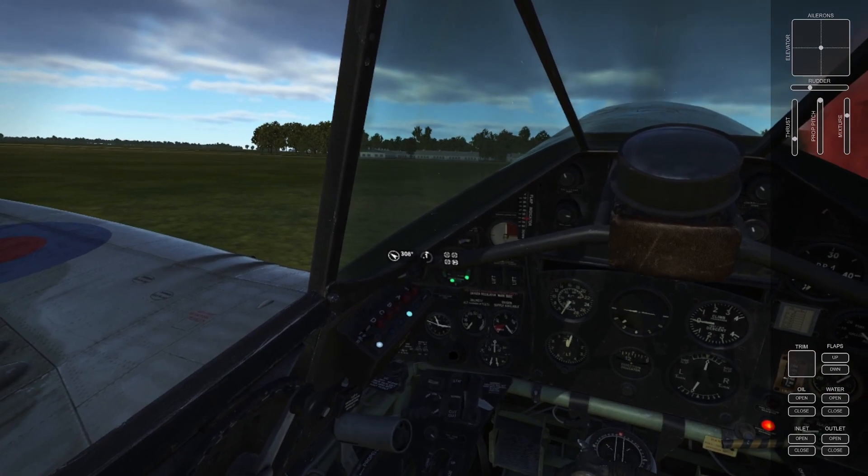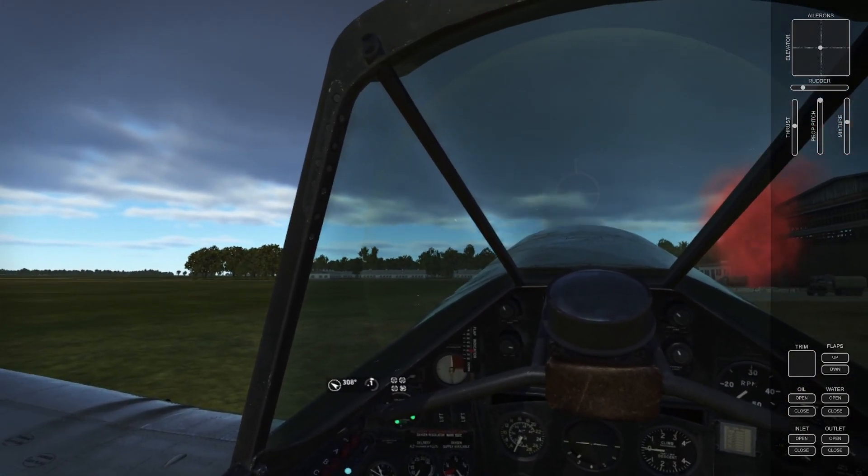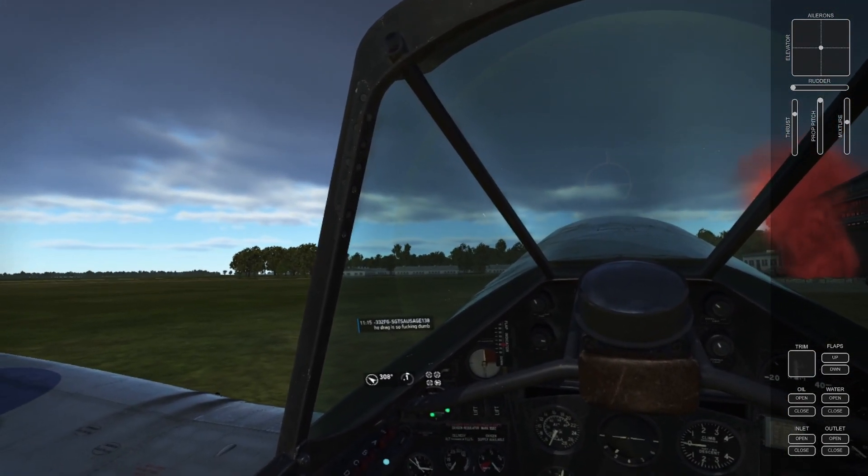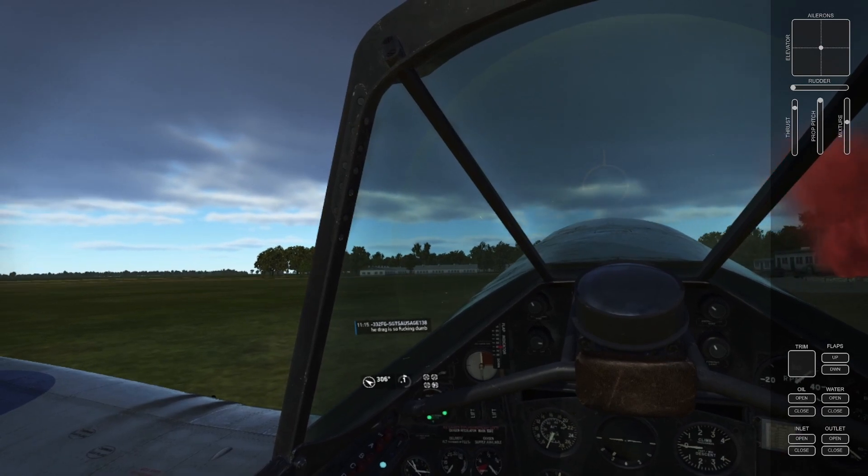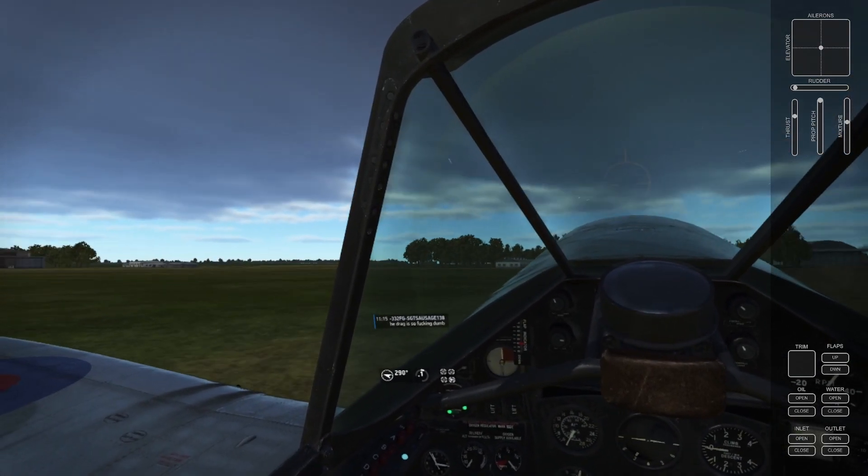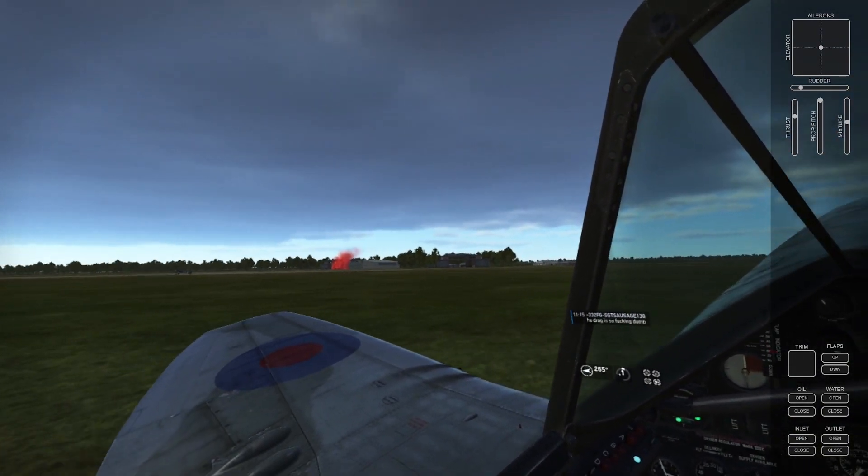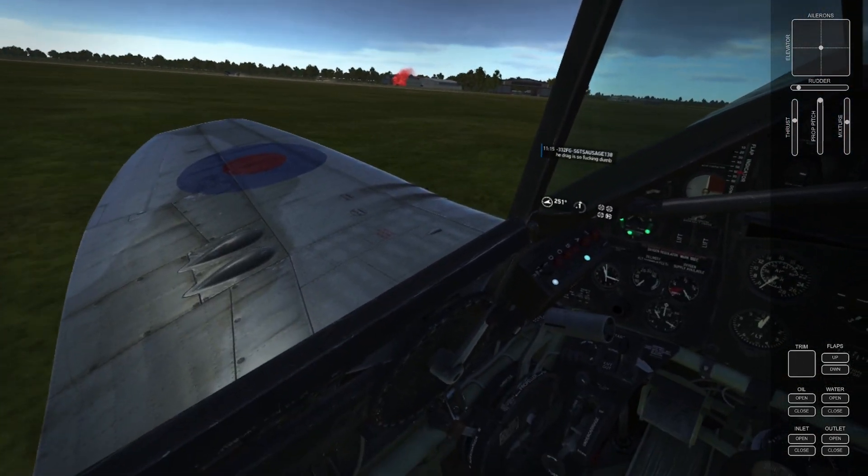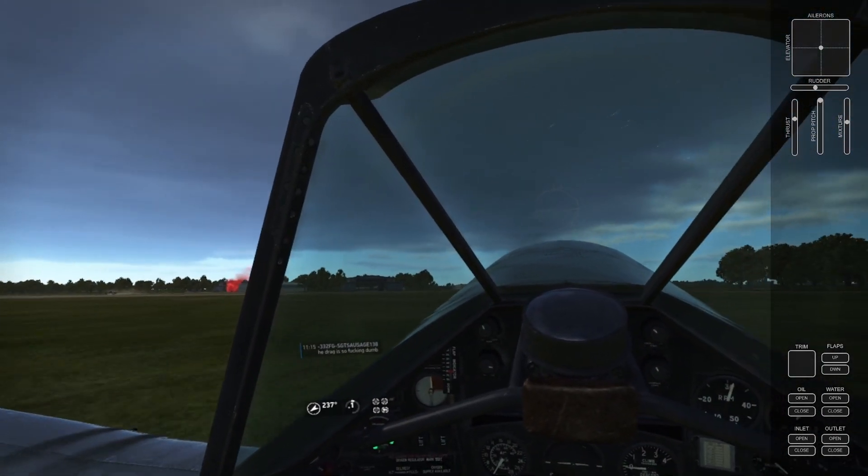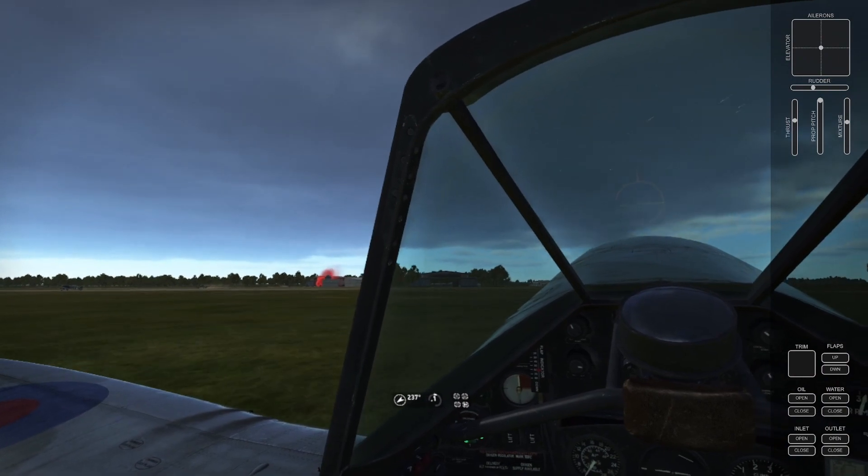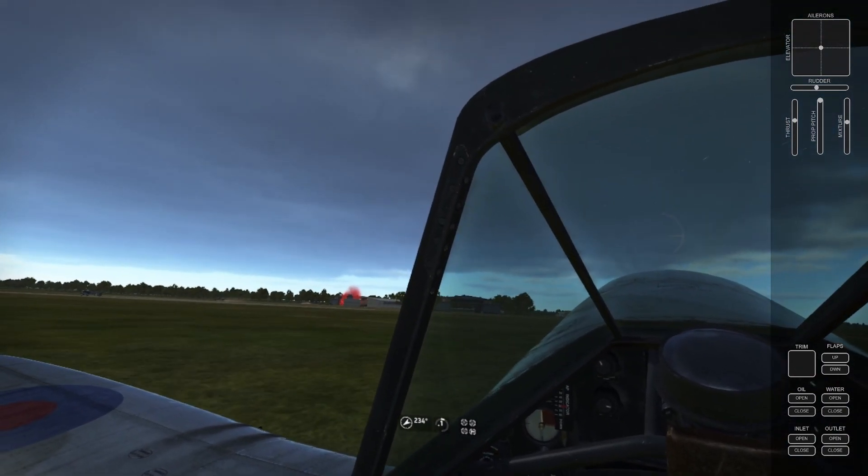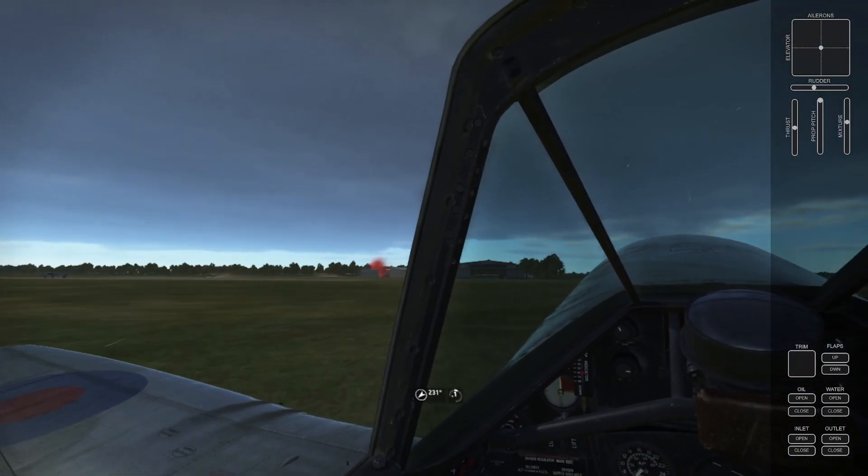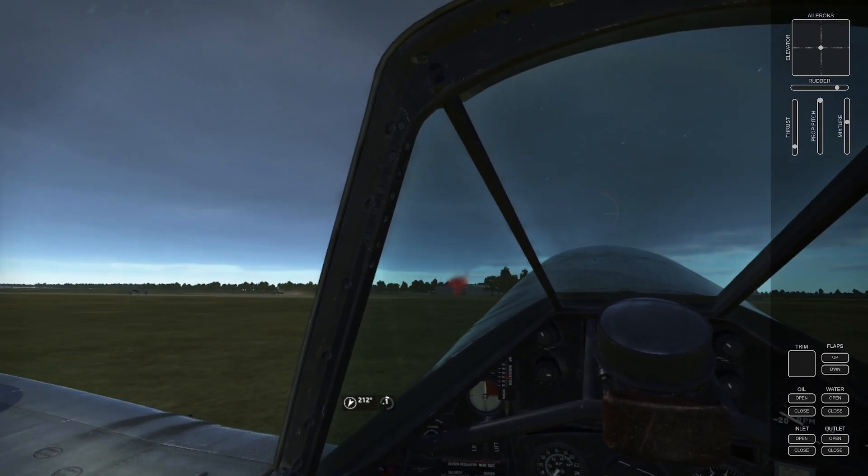As you can see, we're currently at a triple R - refuel, rearm, and repair station. We've been flying around for a little while, already had a few successful sorties. I think I've already got at this time two, maybe three kills to my name, but we've got rearmed and refueled and lining up to take back off and get back out there.